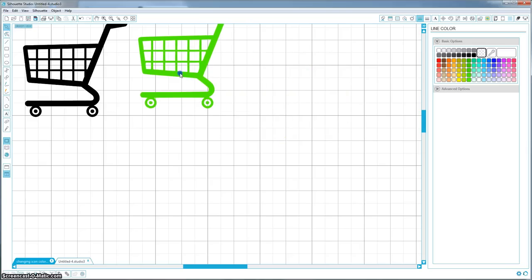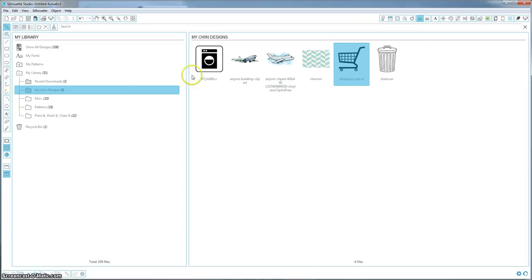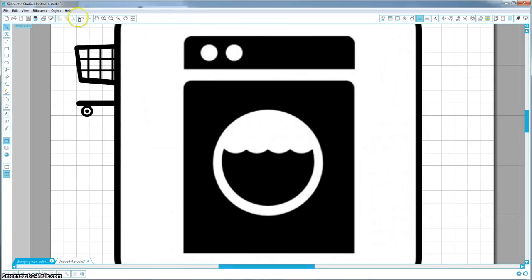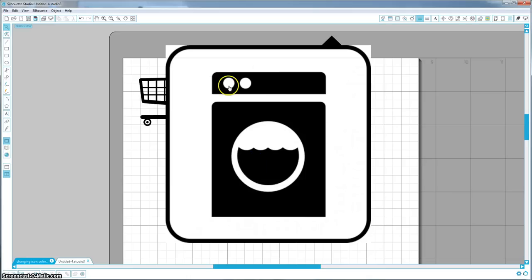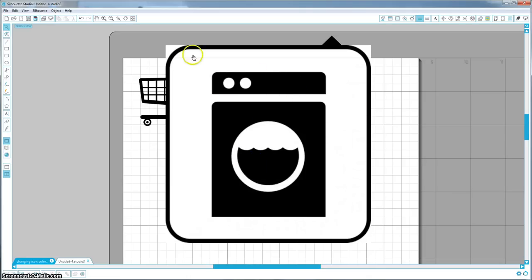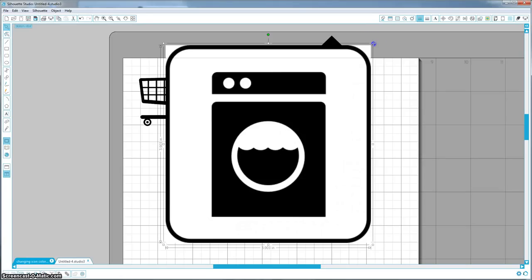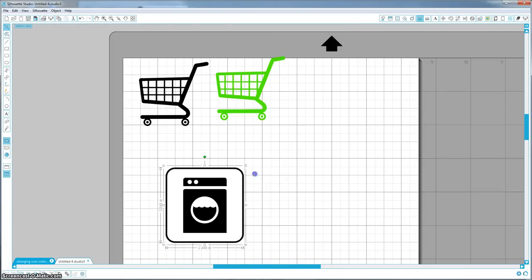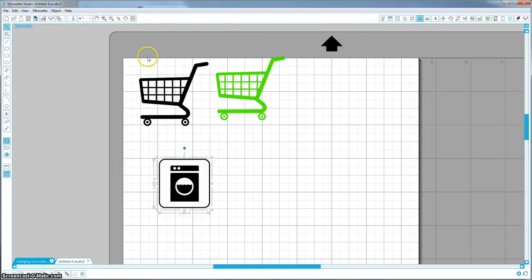So now I am going to show you how to do the washing machine, and this one is a little bit more complicated. It has all of these separate parts that you are going to want to color separately instead of one continuous image, and it also has this background on it that we don't want. So I am just going to shrink it down so it is a little bit easier to work with.